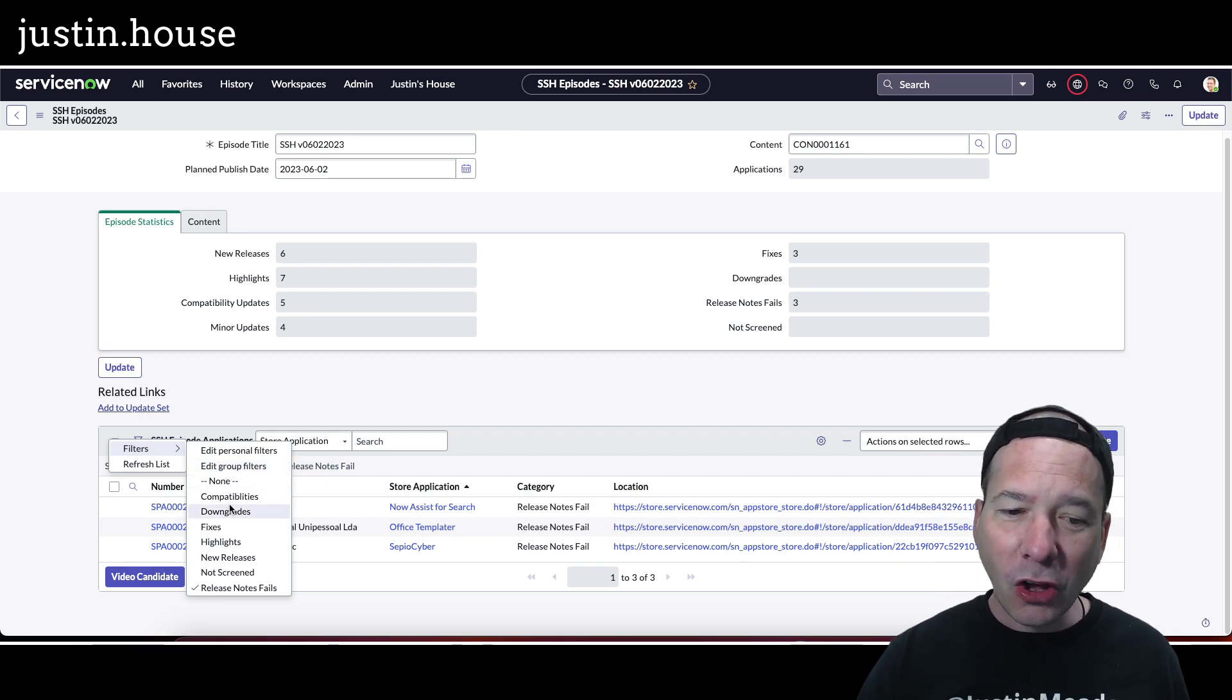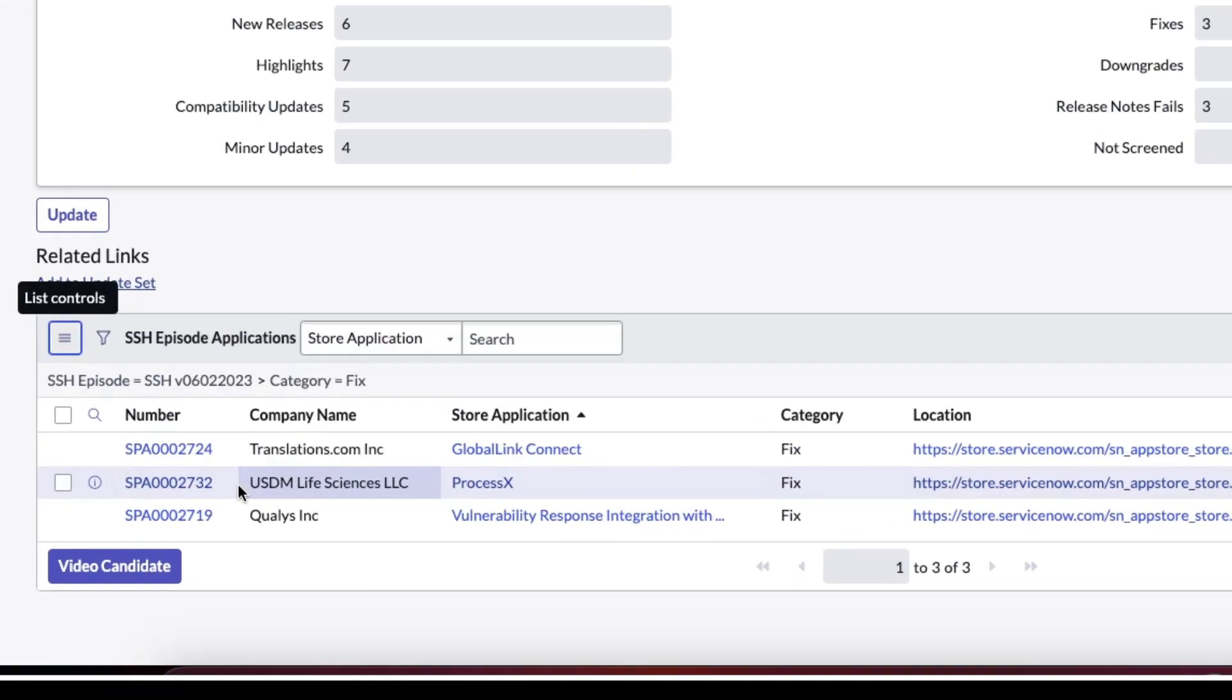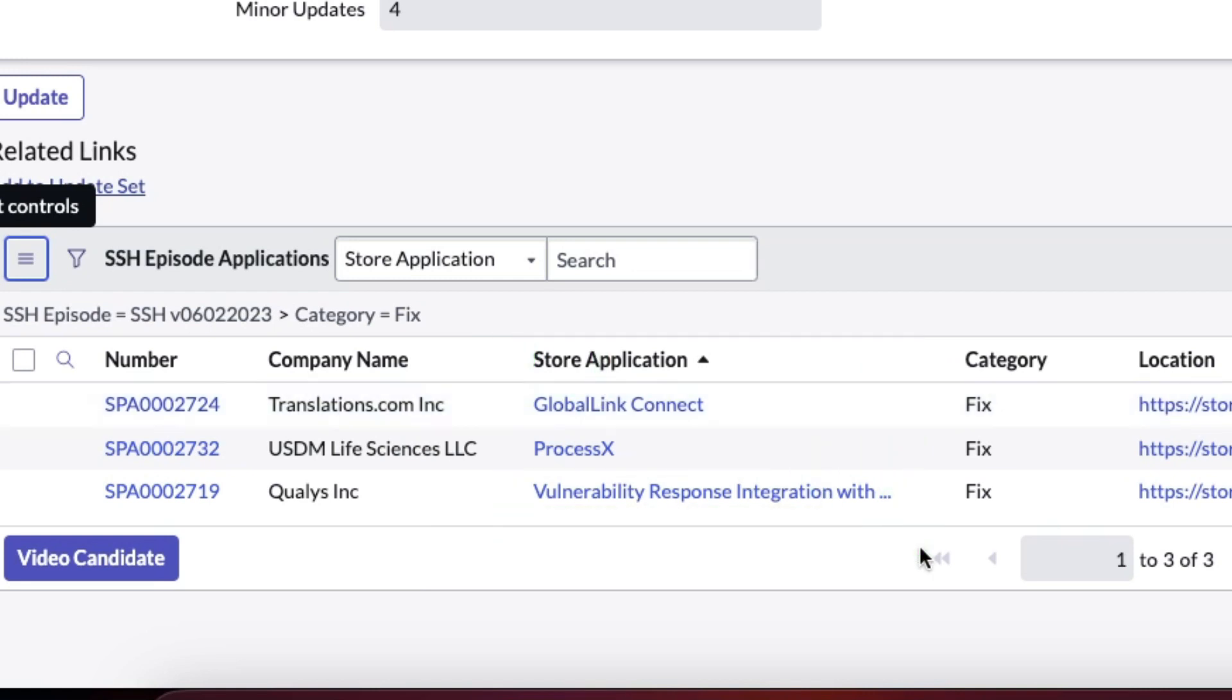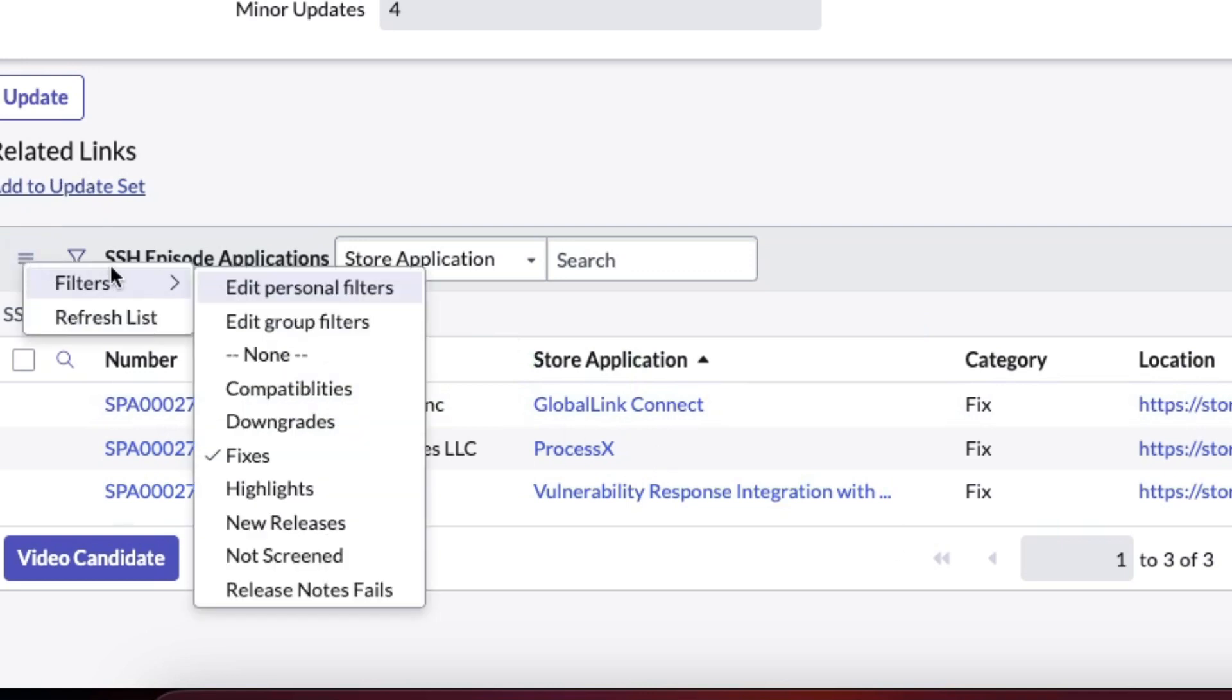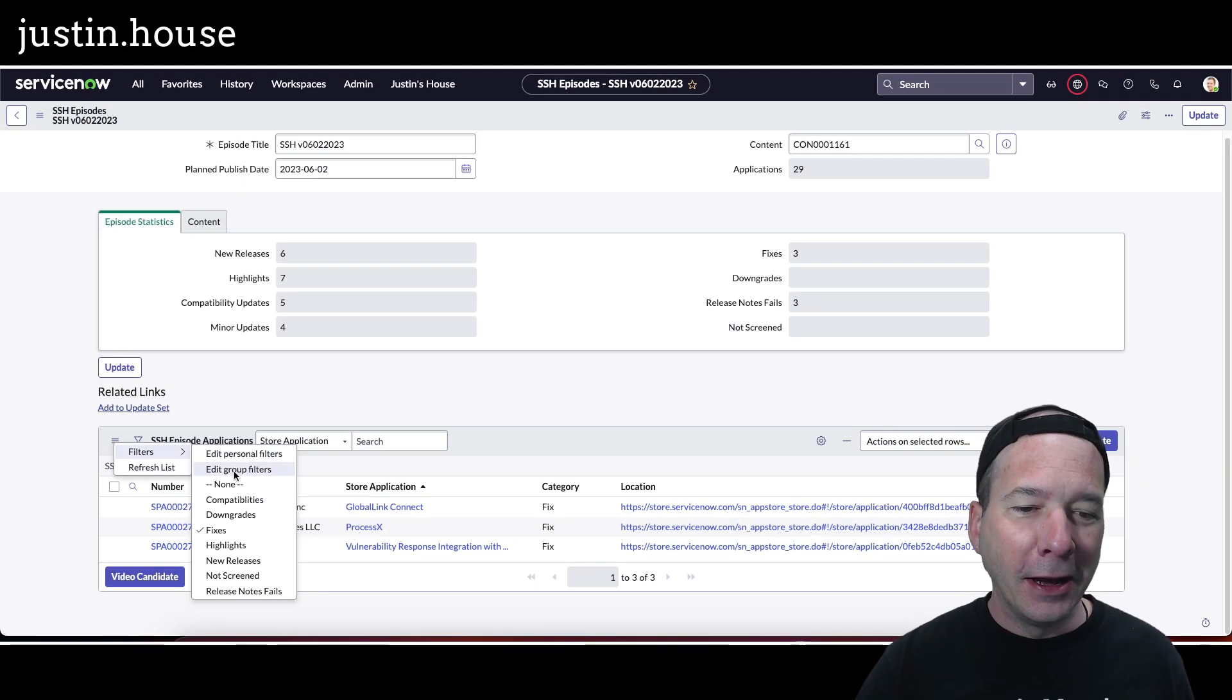We'll take a look at the next one here—fixes. There were three of them: GlobalLink Connect, Process X, and Vulnerability Response Integration with Qualys all had some minor fixes not worth taking up time in the episode to cover.